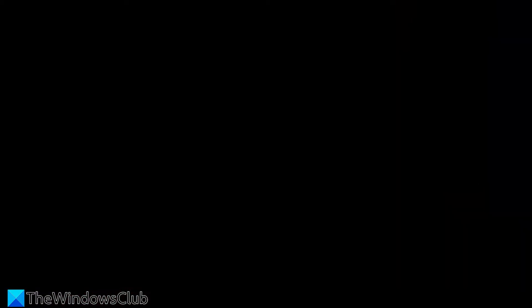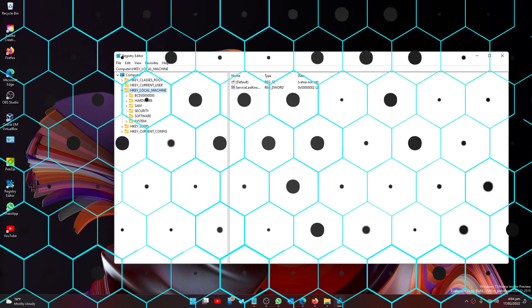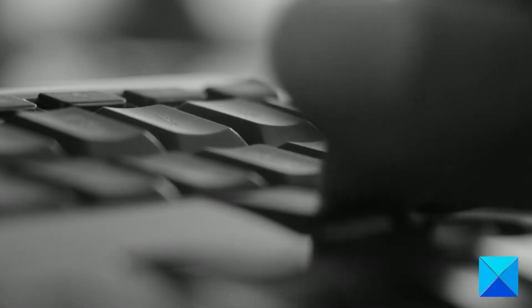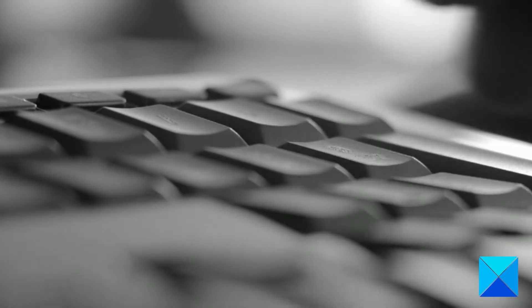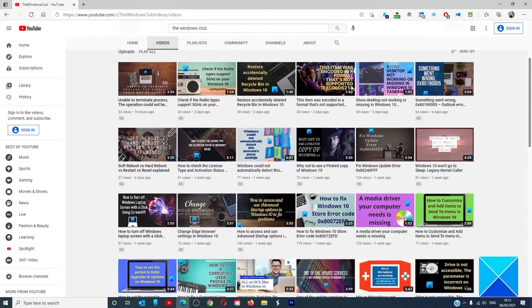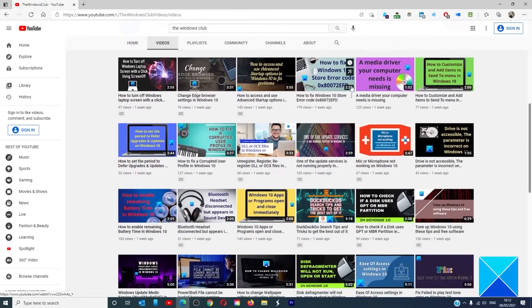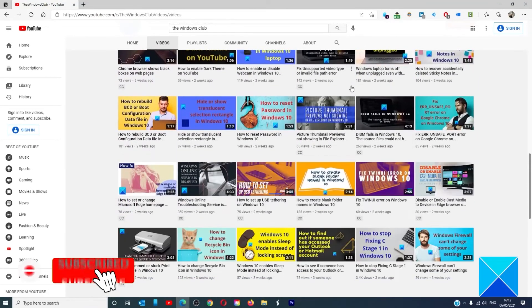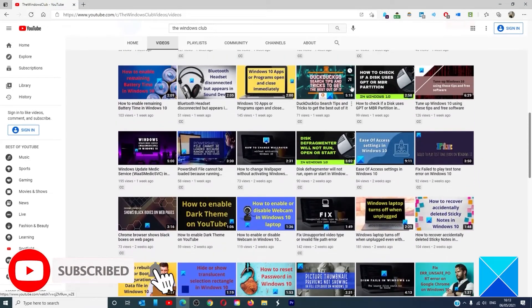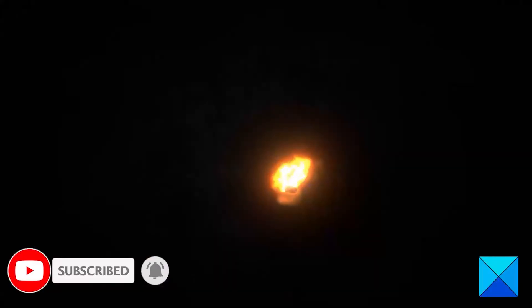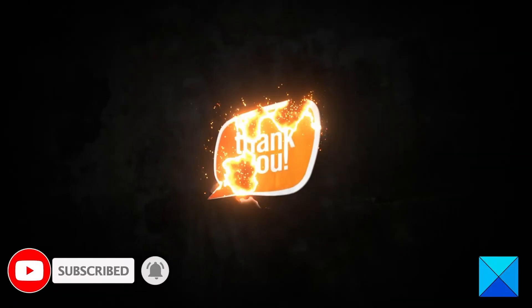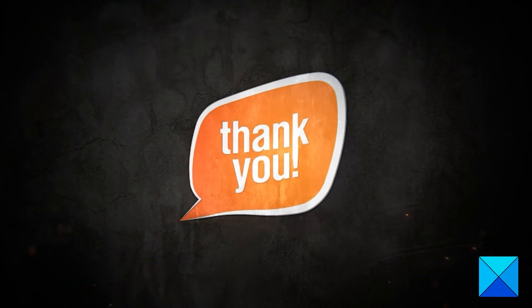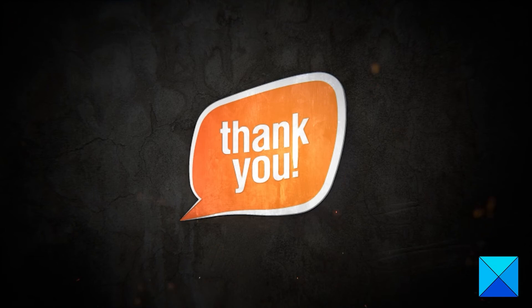For more helpful articles to help you maximize your Windows experience, go to our website thewindowsclub.com. Do not forget to give this video a thumbs up and subscribe to our channel, where we are always adding new content aimed at making you the master of your digital house. Thanks for watching and have a great day.